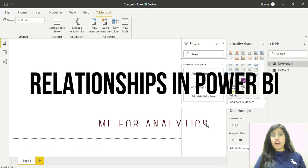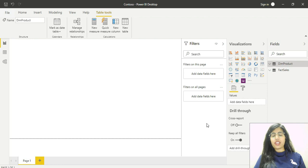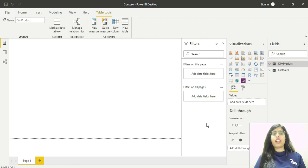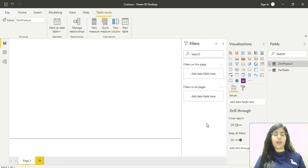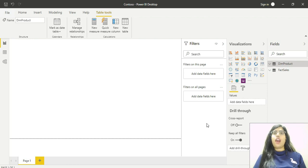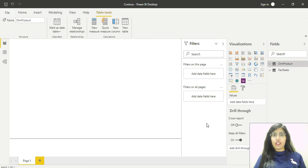Hello everyone, welcome back to ML for Analytics. Today we'll cover one of the most important concepts in data modeling and Power BI: relationships. We'll cover various concepts like cardinality and cross-filter direction in this video.